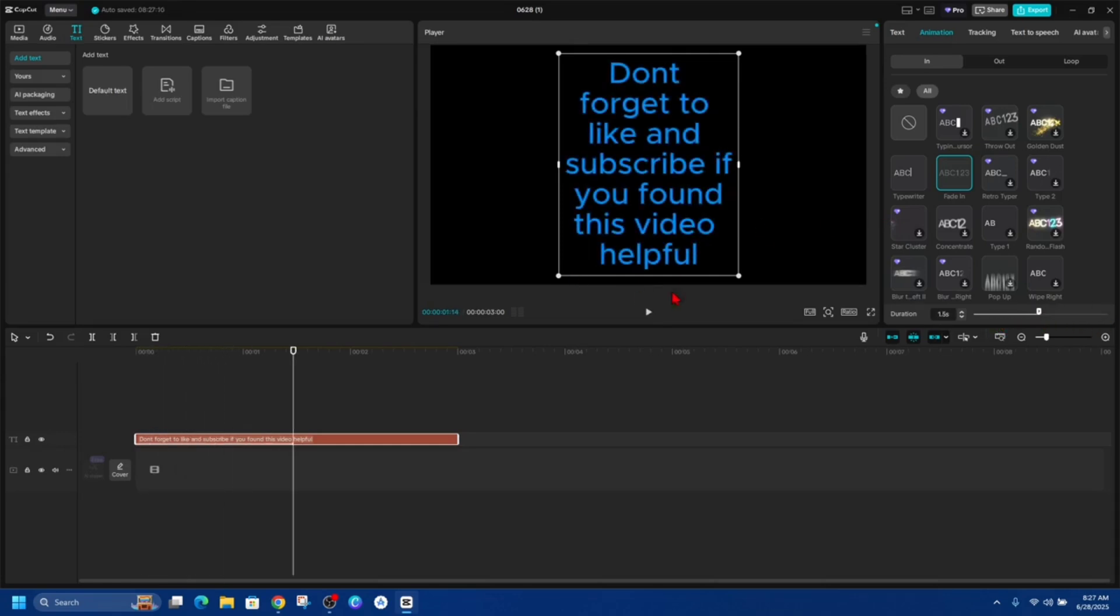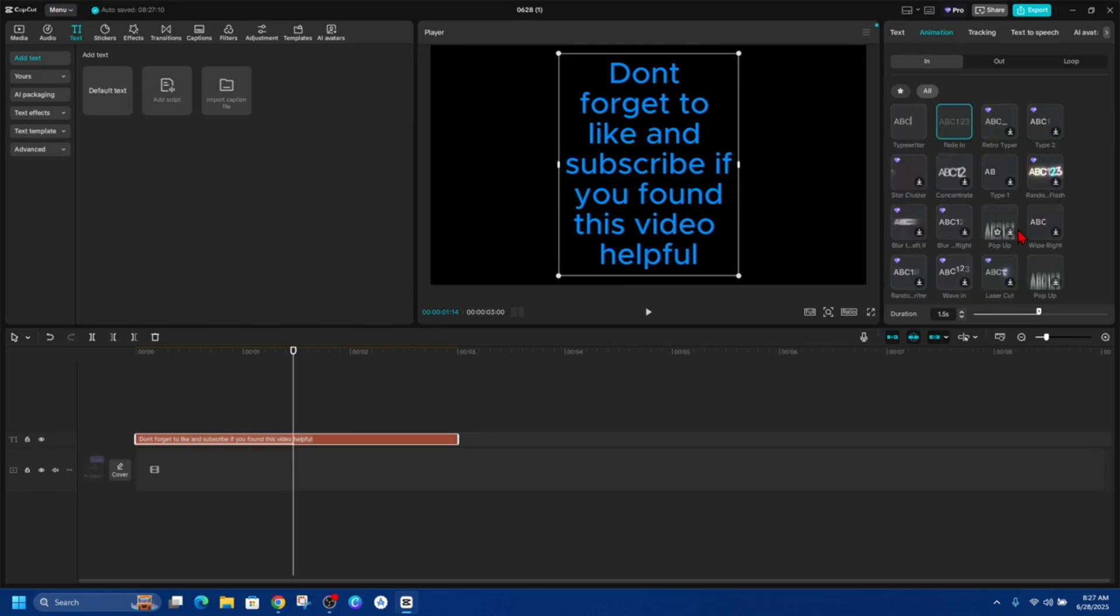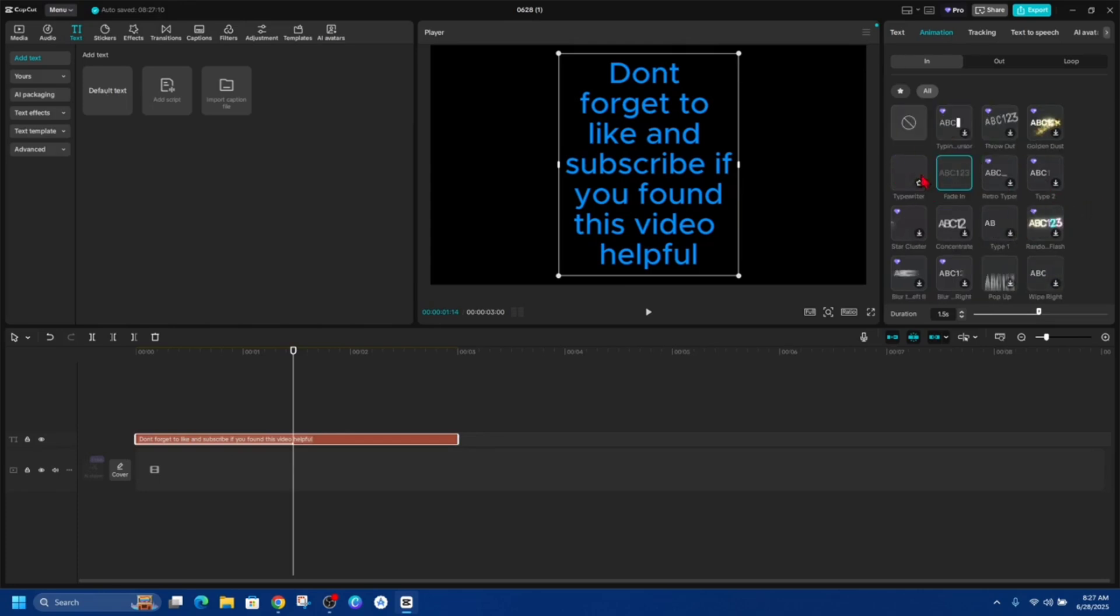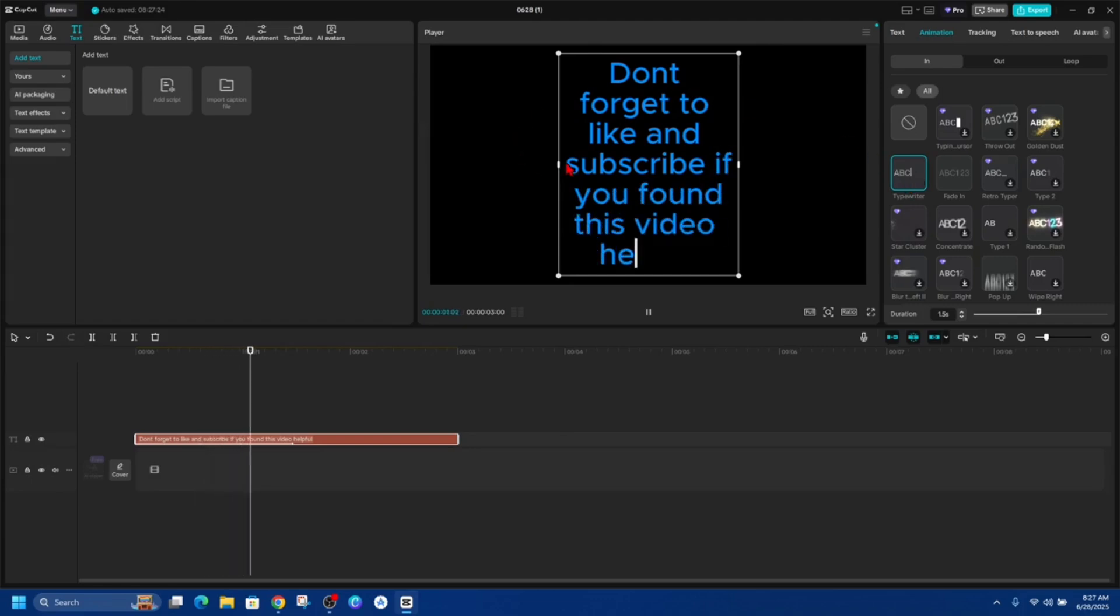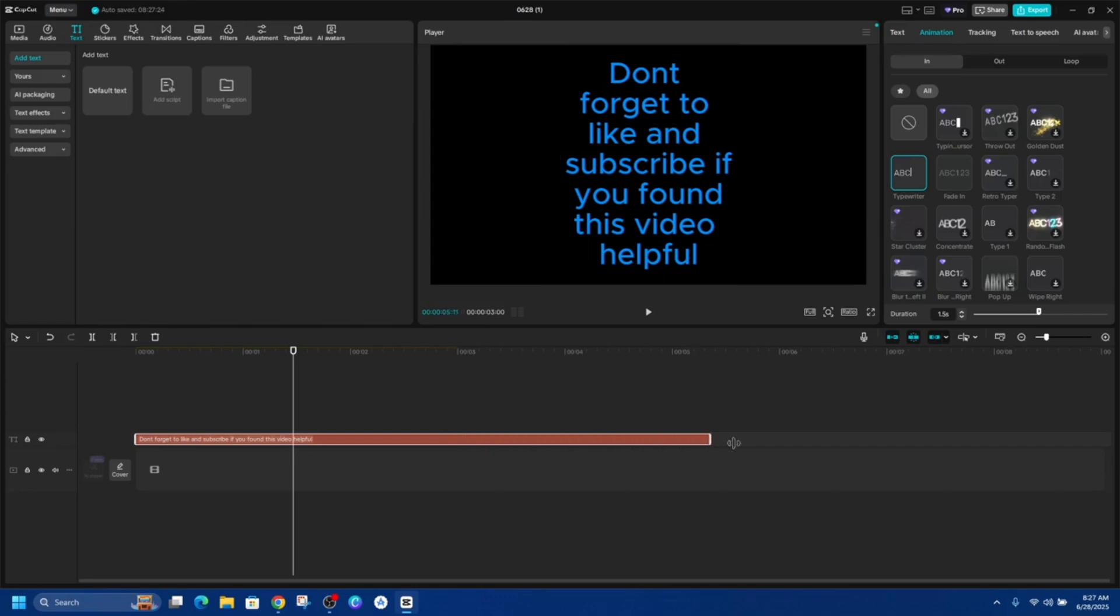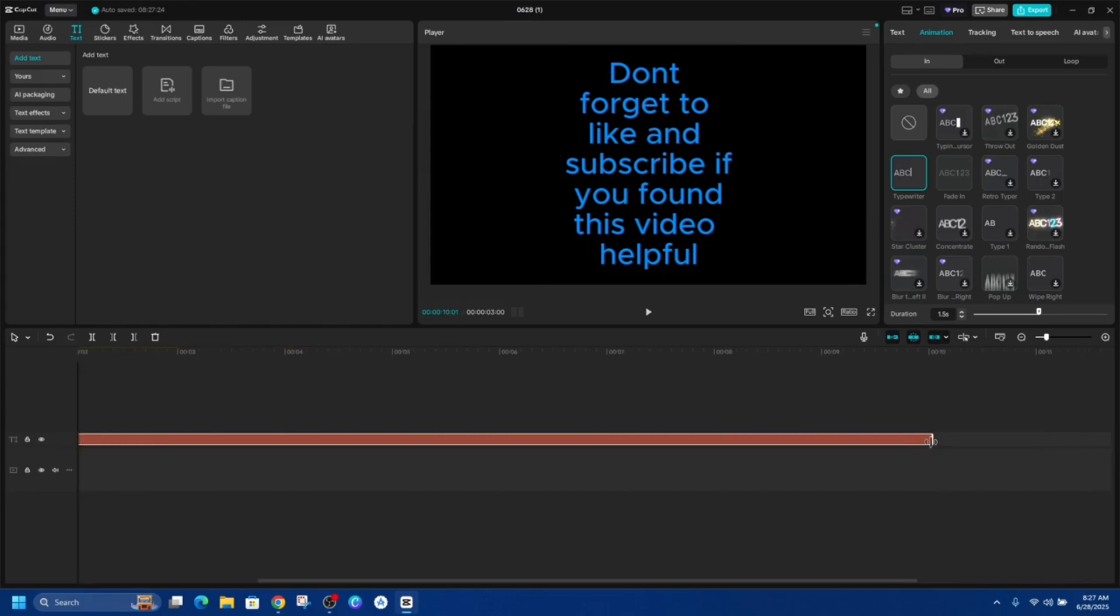And also inside Animation we want to go ahead and look for Typewriter. So we want Typewriter. So here it is here next to fade in, Typewriter. Now we want to increase this duration. So I'm going to click on this slider here and change this to about 10 seconds.